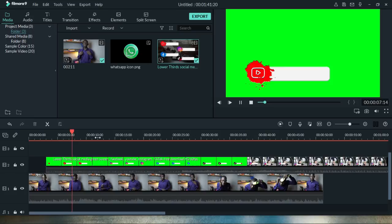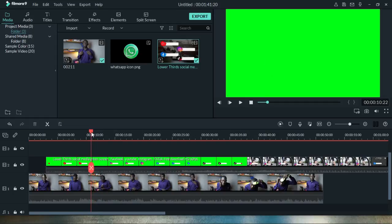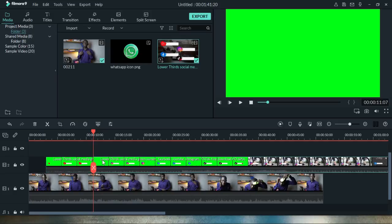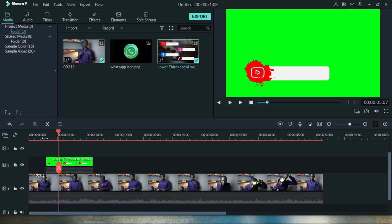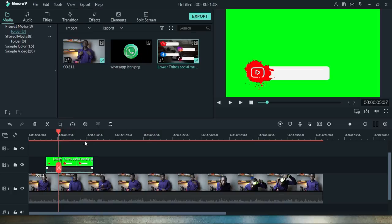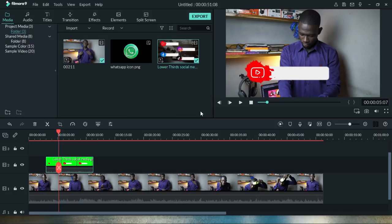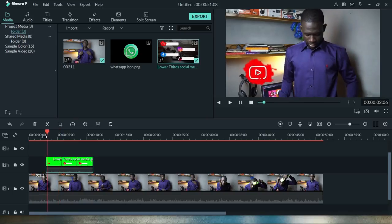The clip now starts right from where the icon appears and ends where it vanishes from the screen. Once you've identified that endpoint, bring your cursor there and press Ctrl+B to cut again, then delete the remaining portion you don't need. Next, right-click on the clip in the timeline and select Green Screen — this is specific to Wondershare Filmora; other software like Premiere Pro, DaVinci Resolve, or Final Cut Pro may have a different approach. Set the offset to about 10 and click OK.